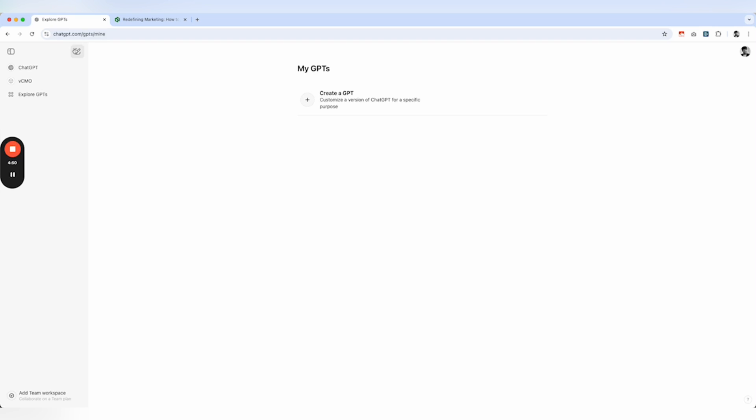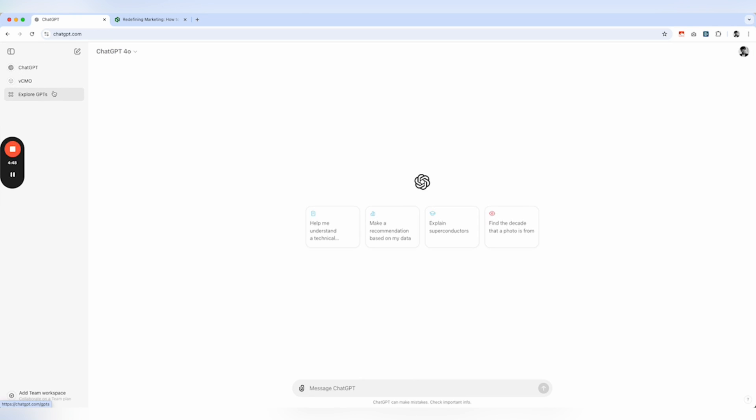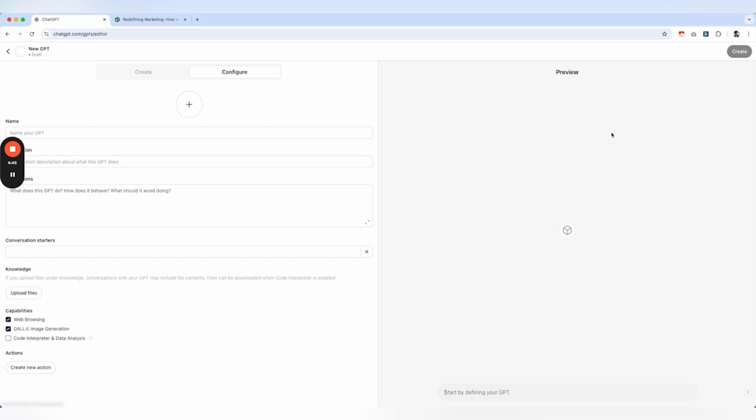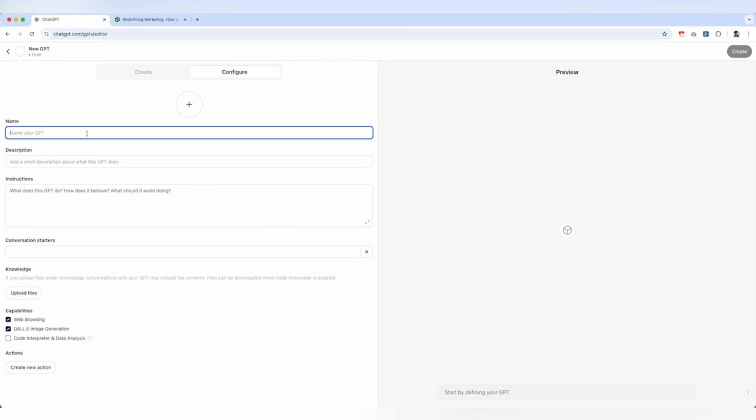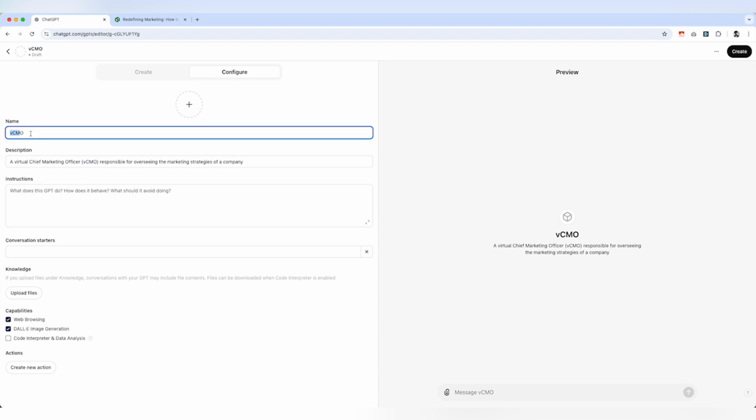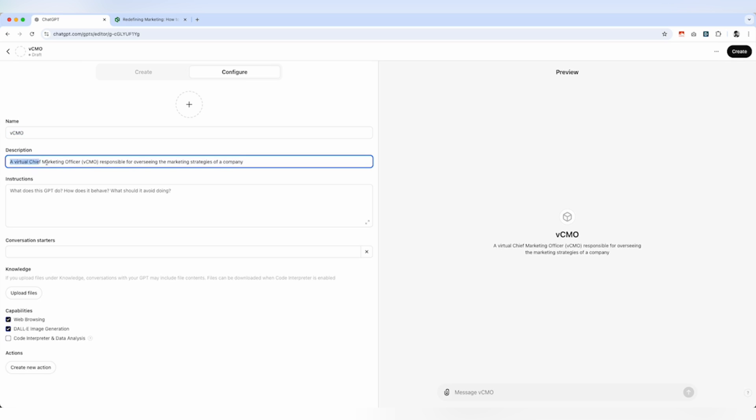Once you have that, you can click Explore GPTs and then click the Create option. Give a name to your GPT, so in my case, I can call it VCMO. And if you have some description like what is the purpose of the CMO or you can say an AI-agent or Virtual CMO, then you just write down the description for it.